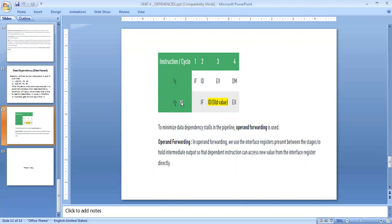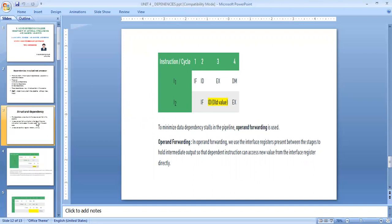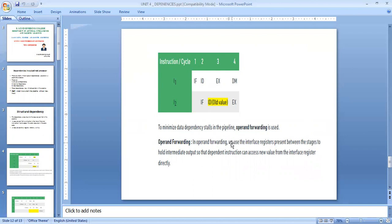So these are the three types of hazards we have discussed: structural hazards, data hazards, and control hazards. Once we eliminate these three hazards, the performance of instructions handled by the pipeline process is much more improved.